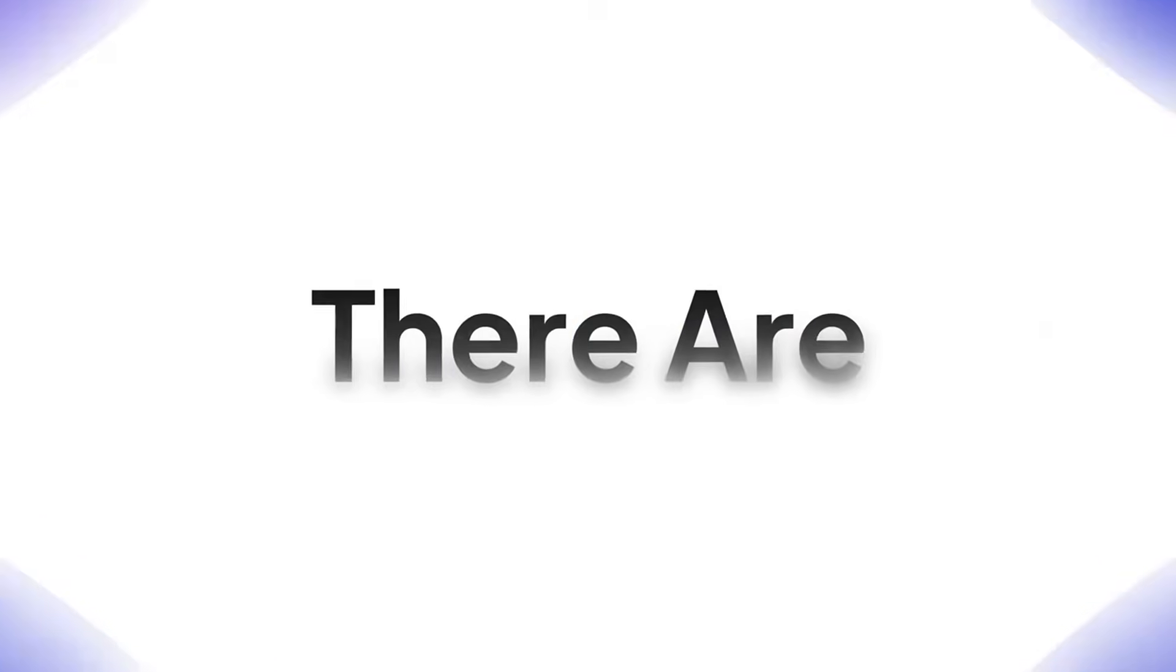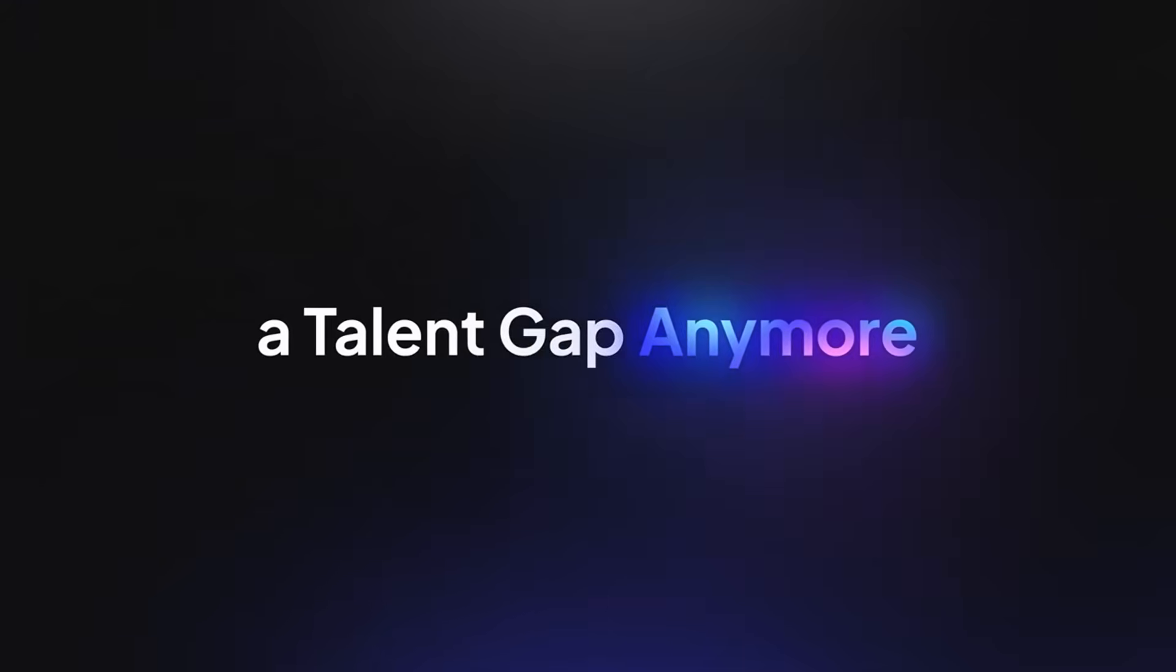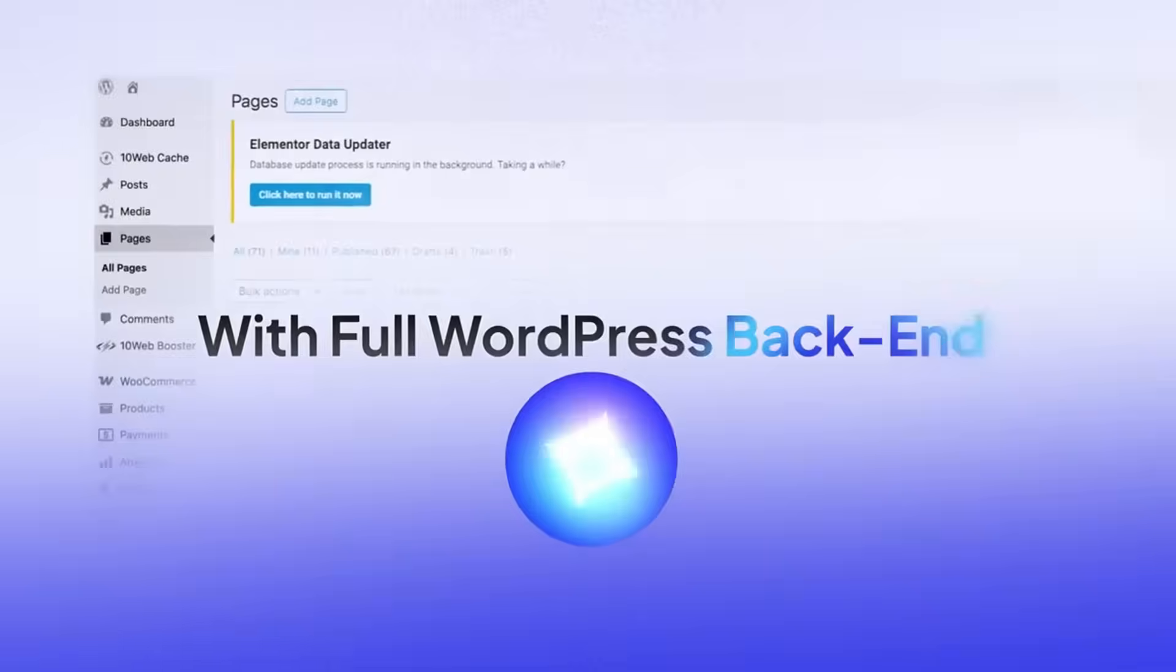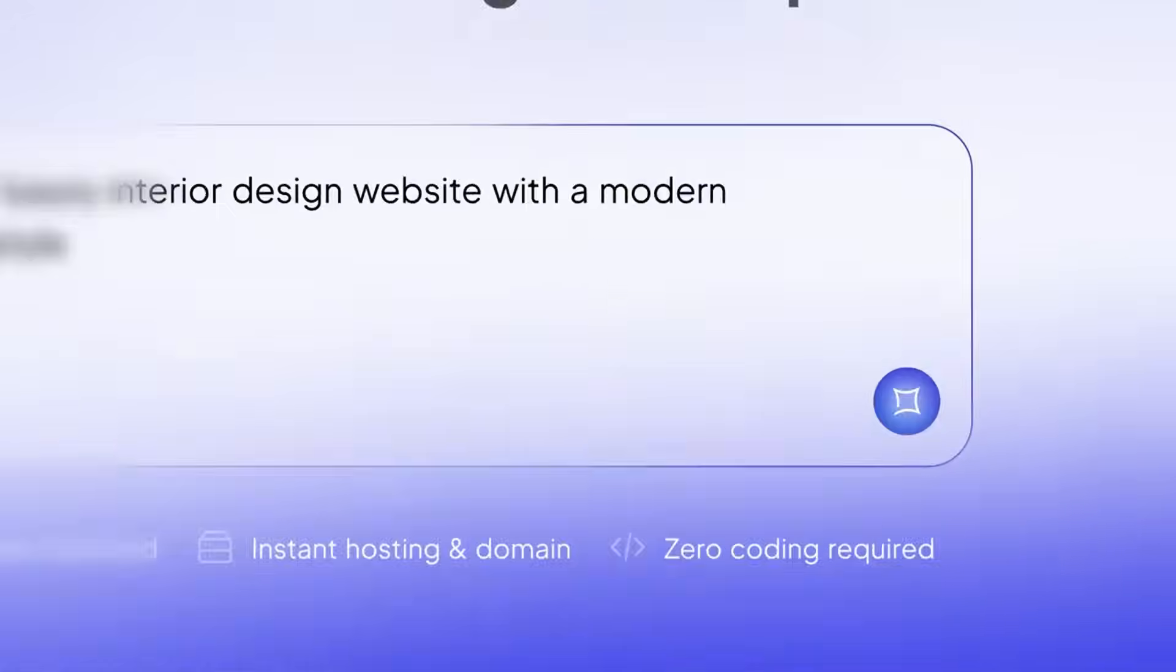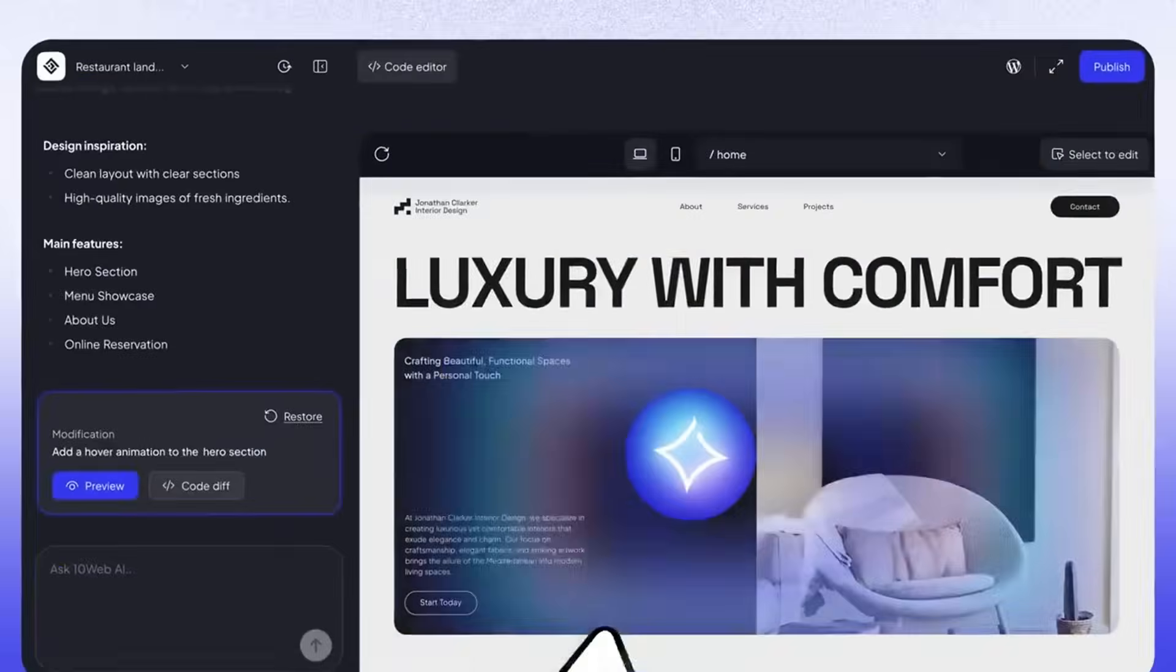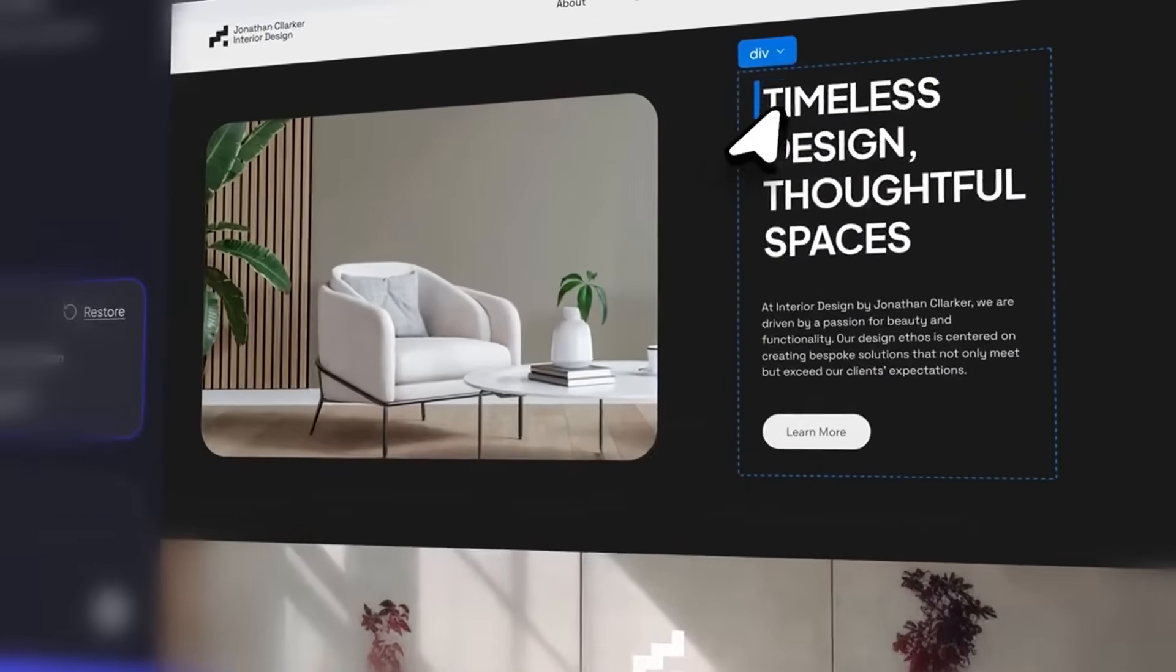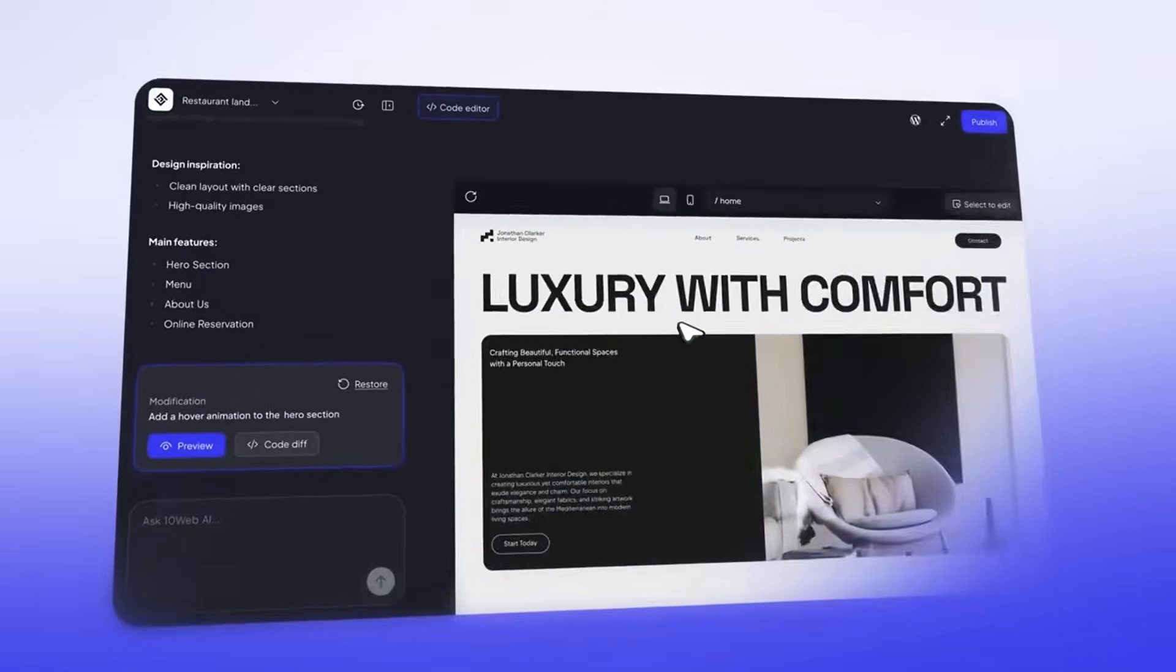Also, the roadmap ahead looks pretty exciting because first up, you have full WooCommerce support that will be making it even easier to build and manage powerful ecommerce sites. Then you also have it so that the team plans to roll out API access as well as white labeled dashboards that are designed for agencies, hosting providers, and enterprise resellers who want deeper control and customization. And later down the line, the vision is to expand beyond websites with tools that will enable users to create full-fledged apps just as easily. Big things are definitely on the way with 10Web.